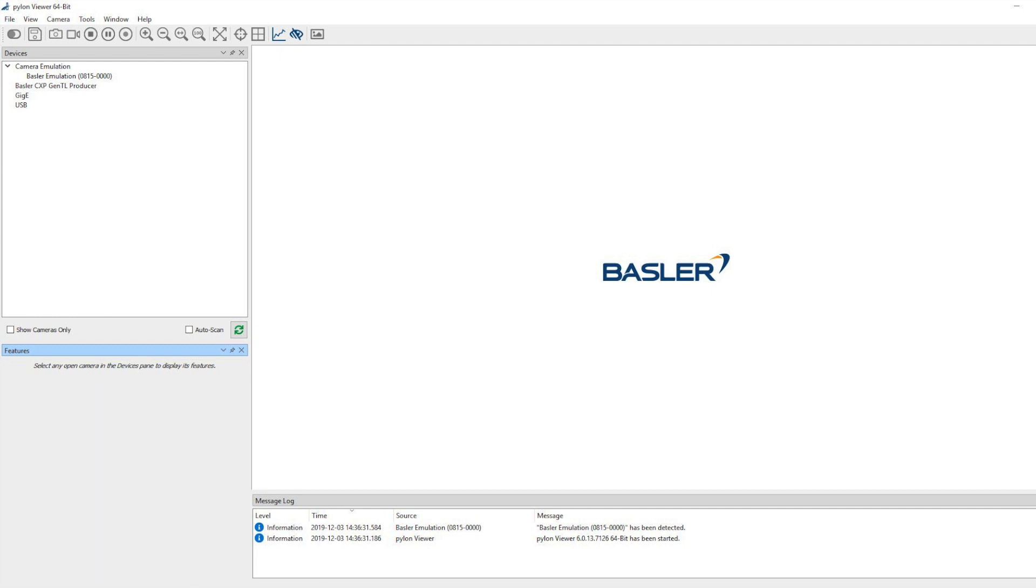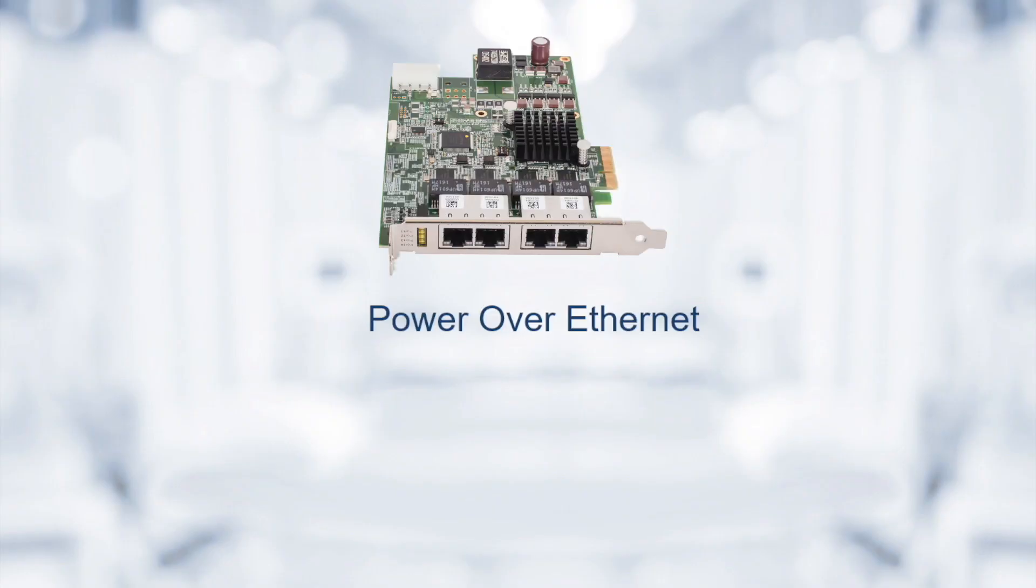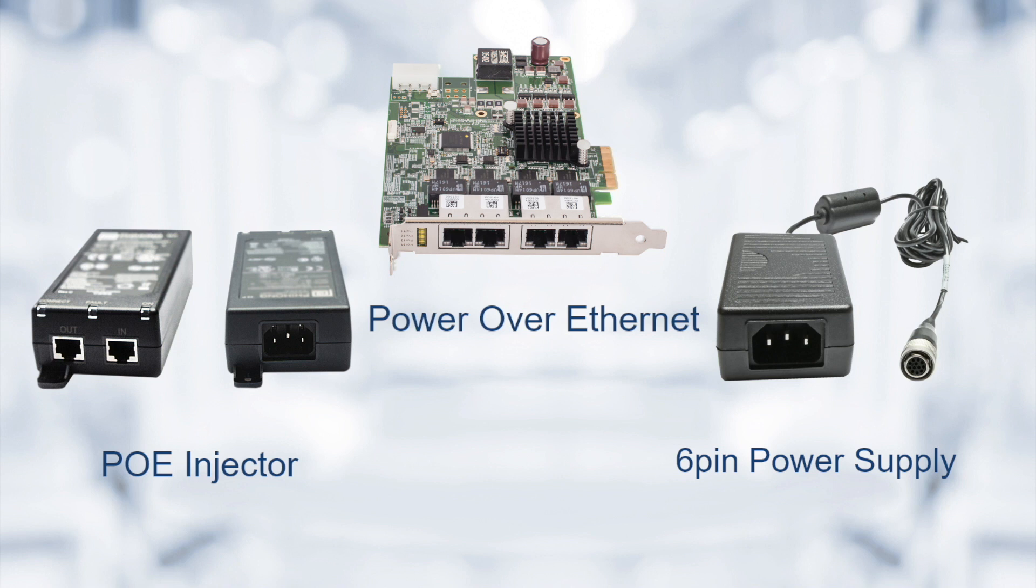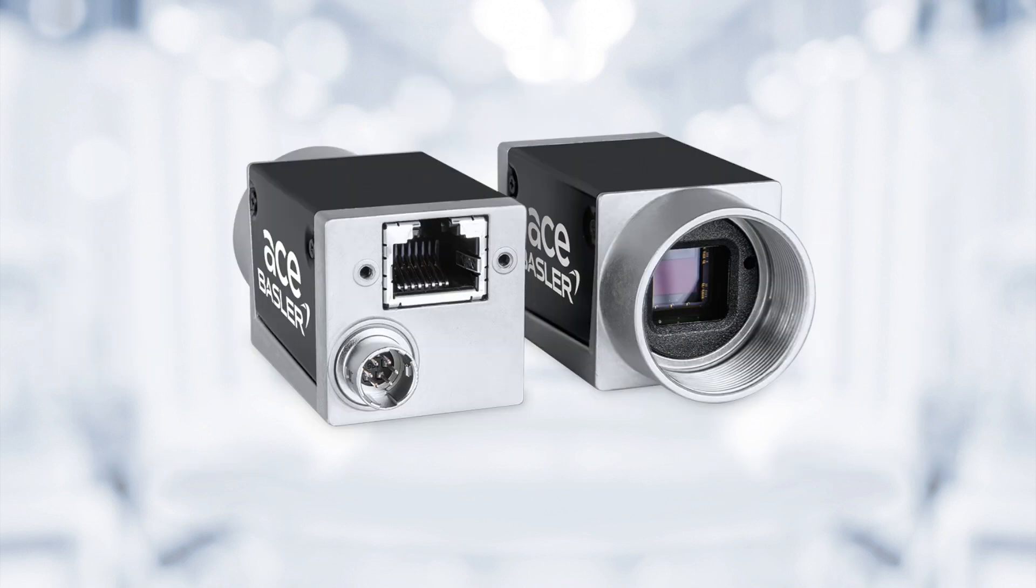First, make sure the camera is plugged into a source that is providing power. That can either be power over Ethernet, a PoE injector, or power via the 6-pin Hirose connector. An easy way to know the camera's getting power is to touch it. After a few minutes of being plugged in, the camera should feel warm.